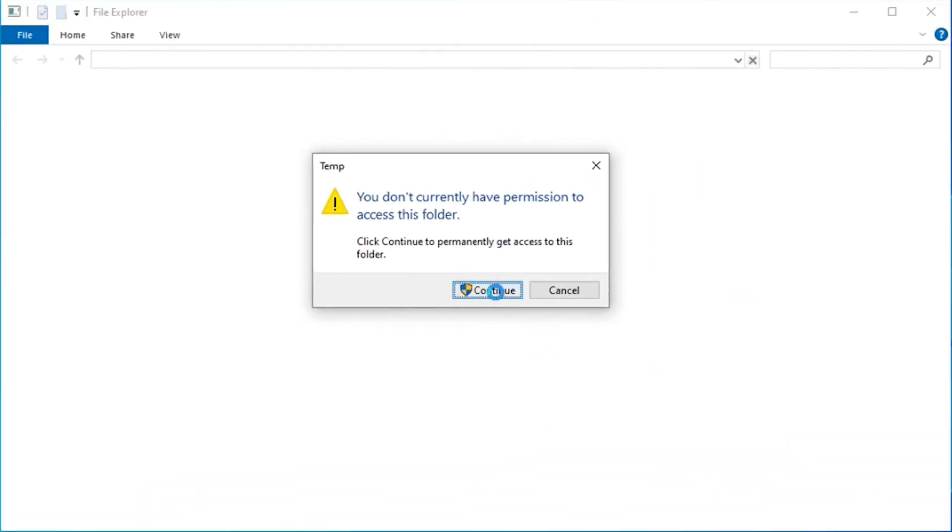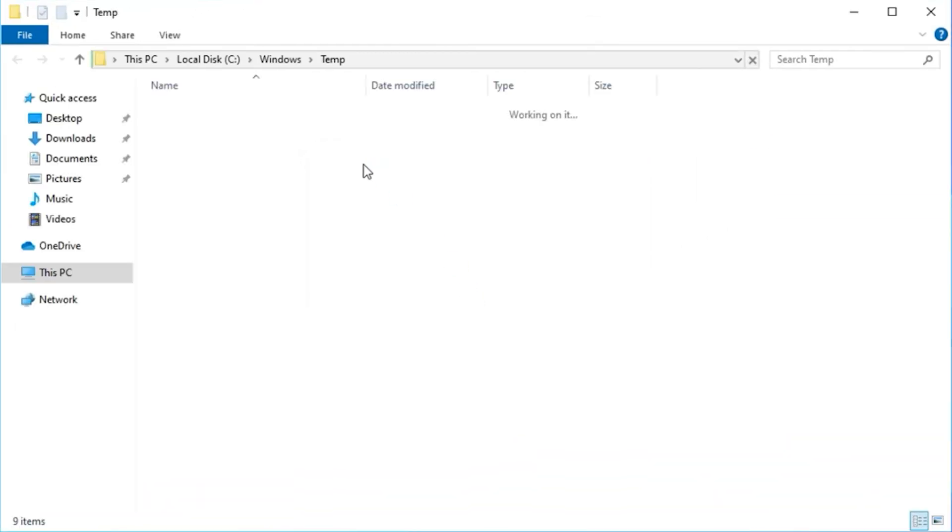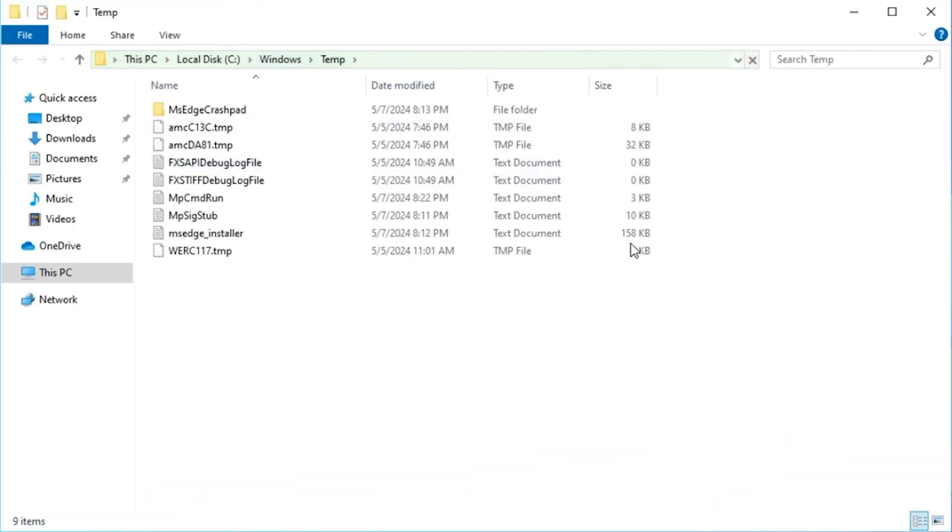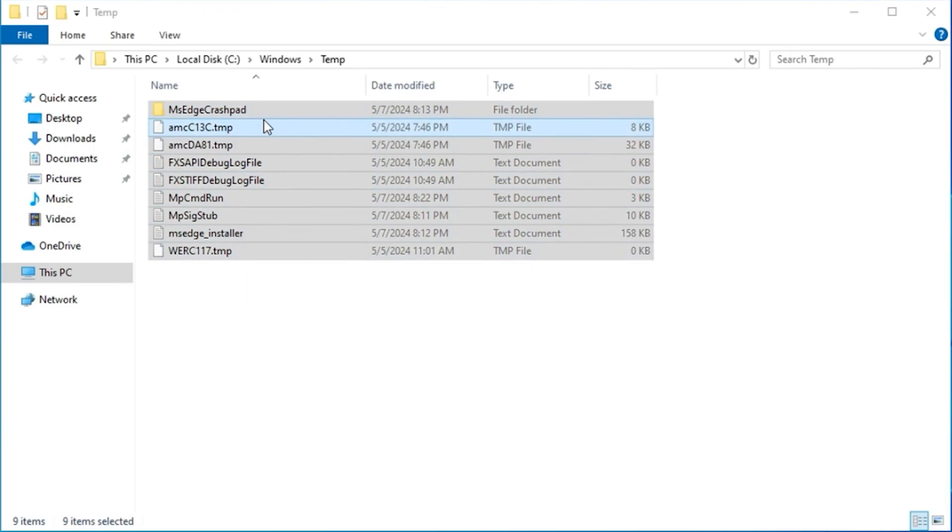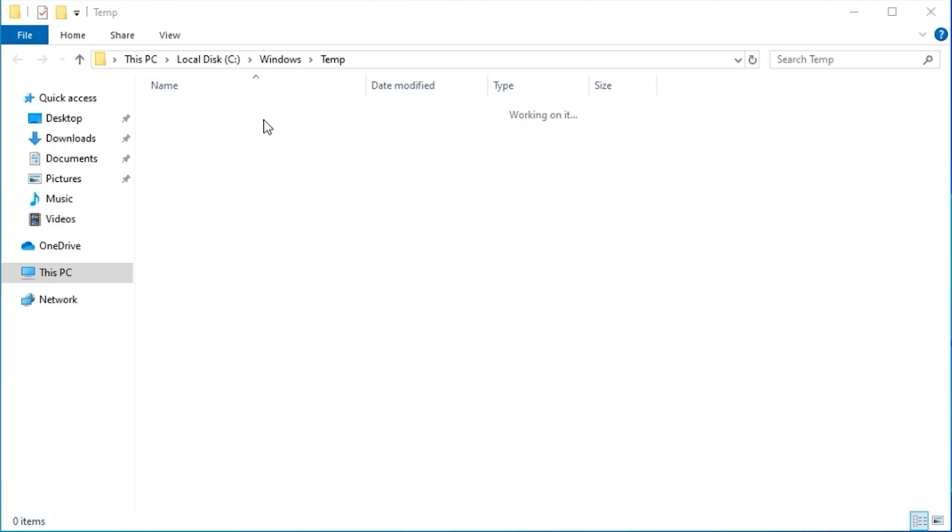Then click Continue and it will open up temp. Now once you open up temp guys, you'll be taken to this temp folder. All you have to do is simply highlight everything you have here and simply click and delete.